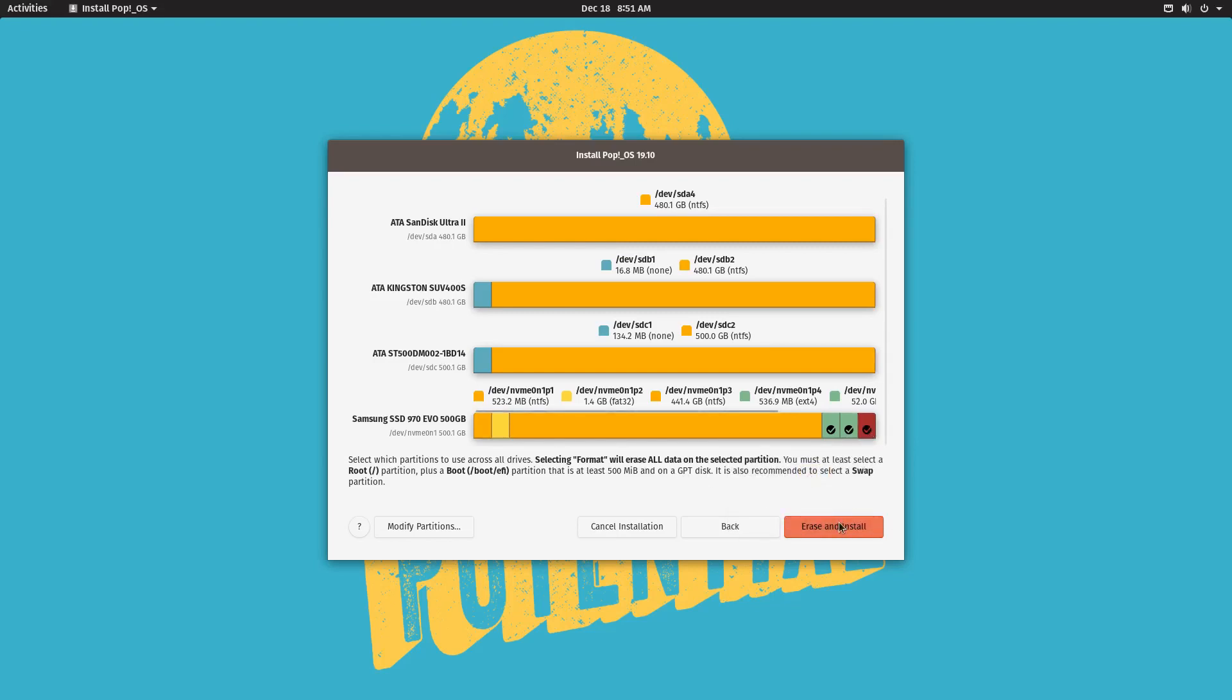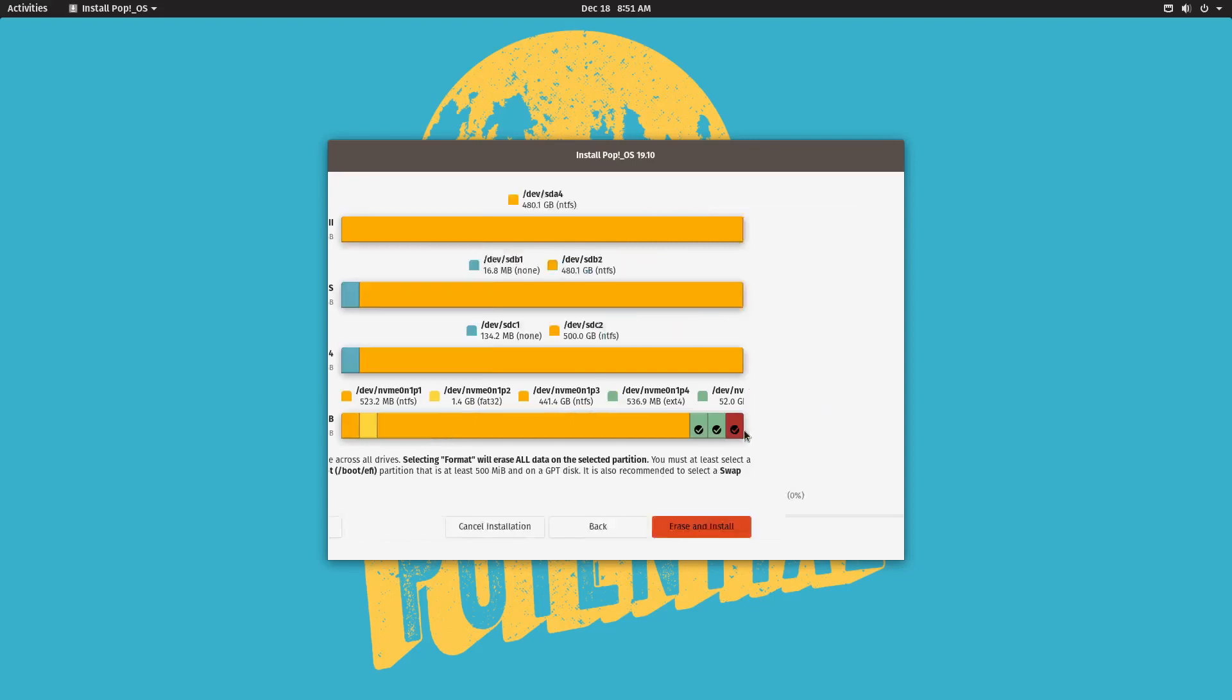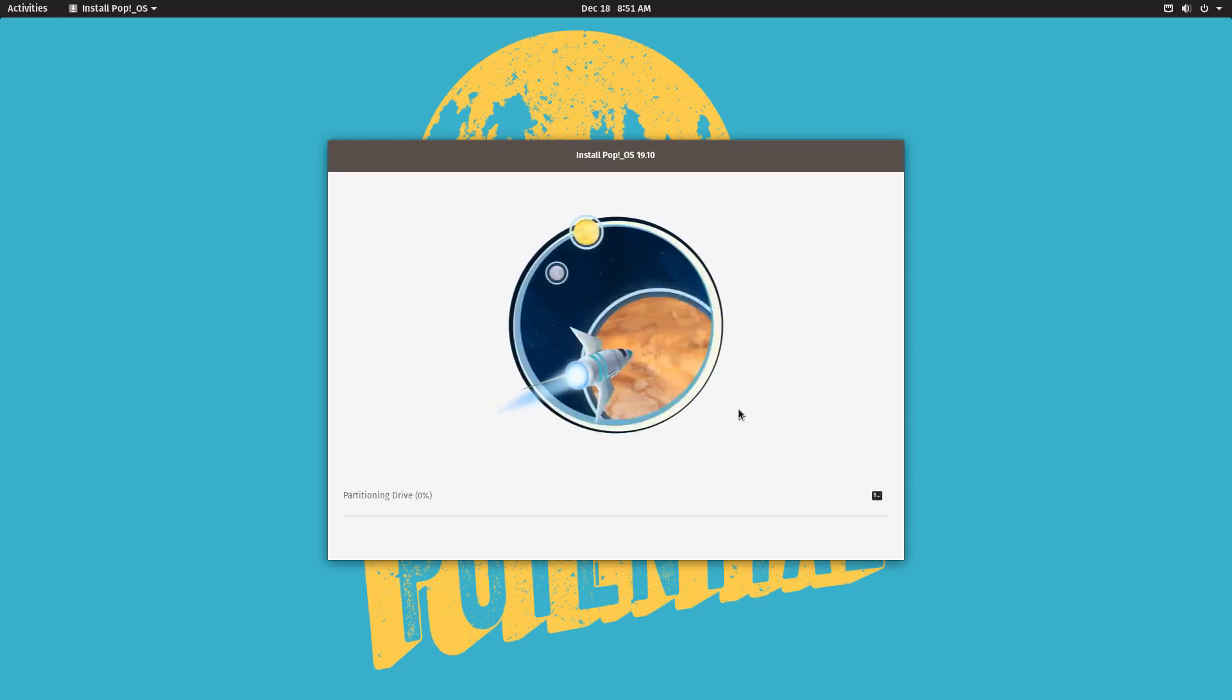So go ahead and click erase and install. And now we just wait for the magic to happen.